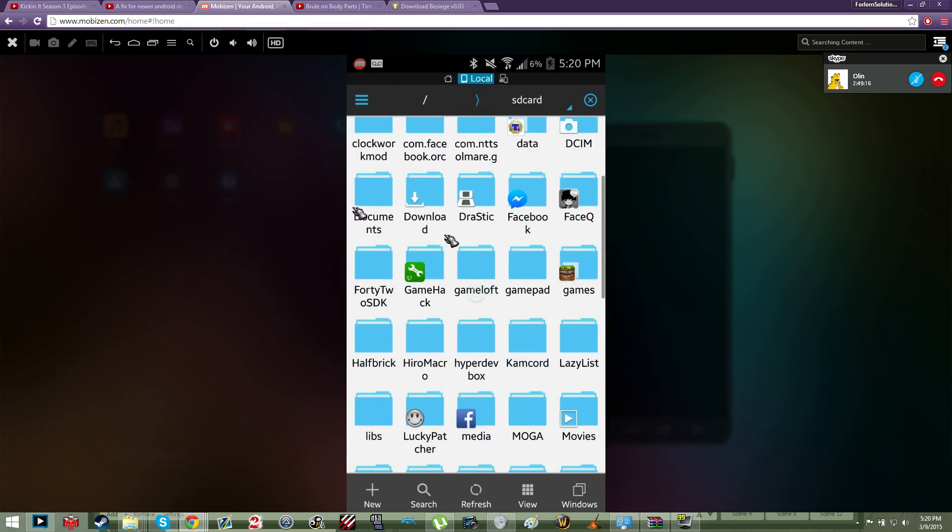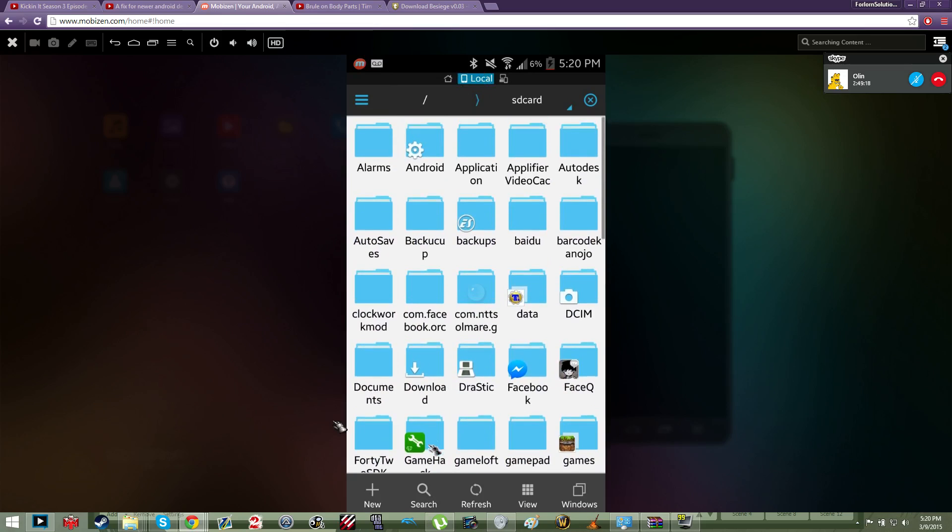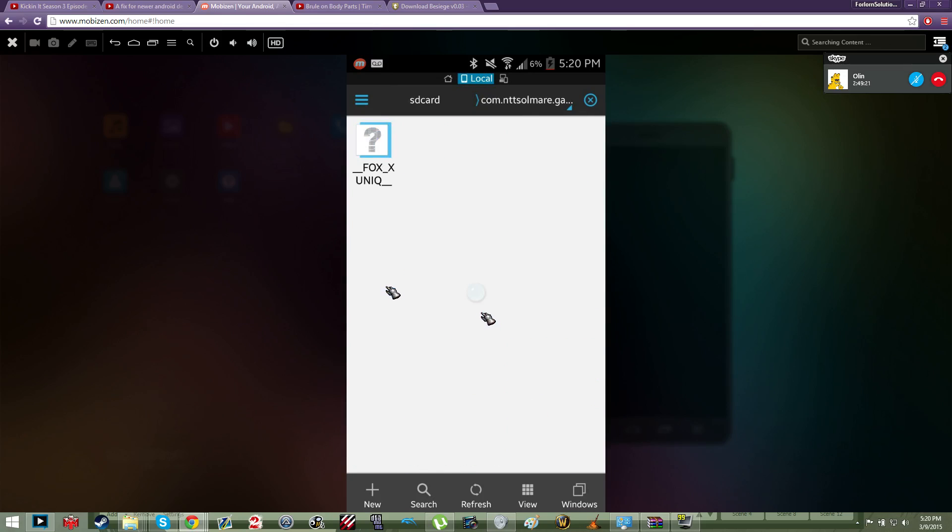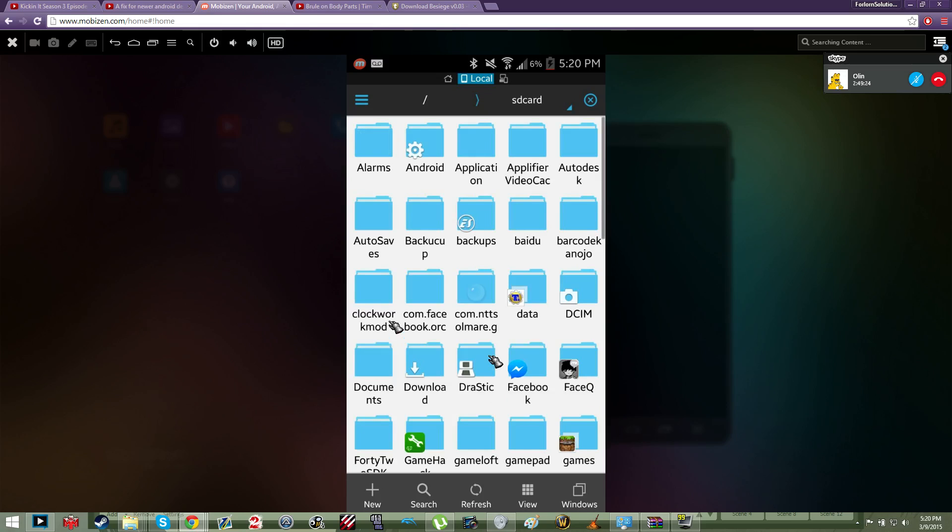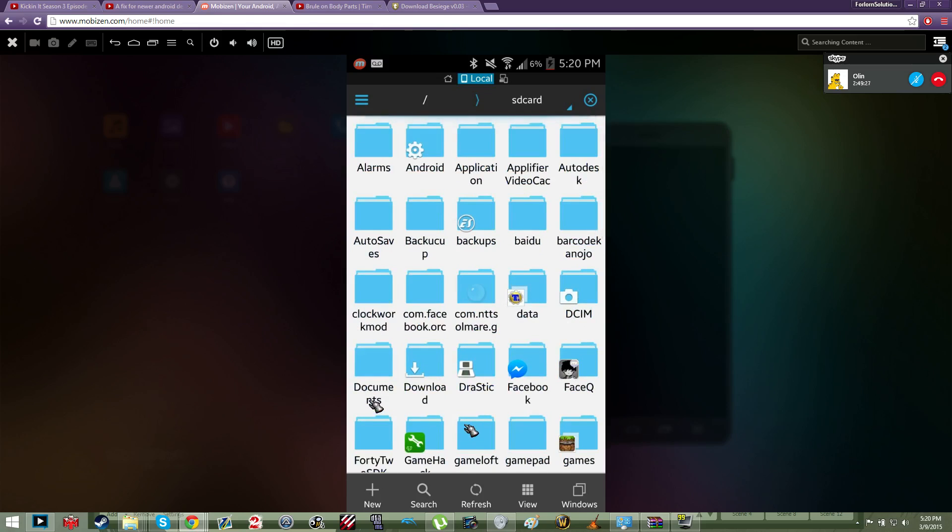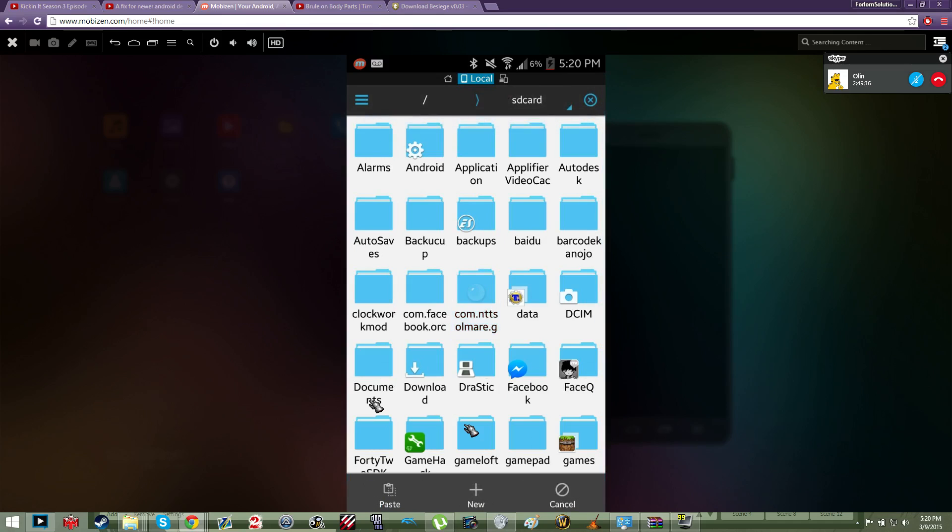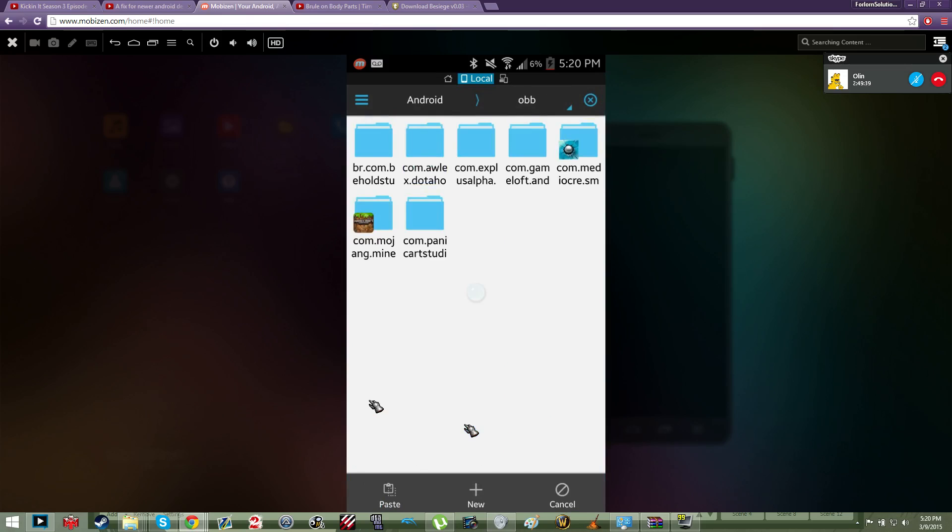Now you take that folder, right? Let's say this com folder. You take it and then drag it - sorry, you click and hold on it. You click copy, let's say just copy, and then go to Android OBB.